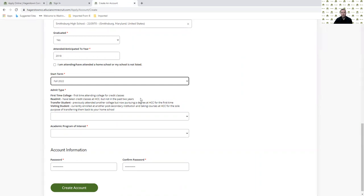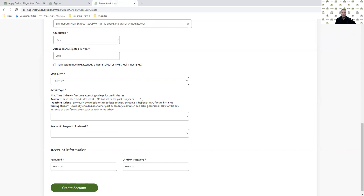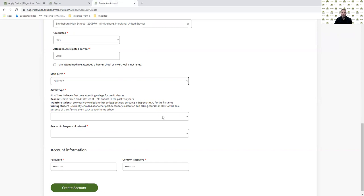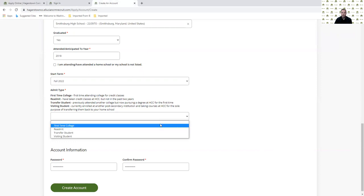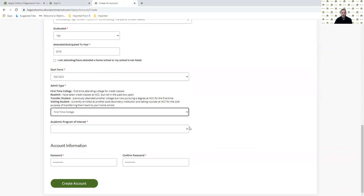If I'm a student who took classes at another college and I'm transferring them back to Hagerstown, then I'll pick that I'm a transfer student. And if I'm a visiting student, I'm a student who's primarily enrolled at another college, but I'm just taking a class right now at HCC to transfer back to that college. Note that students who are visiting students cannot apply for financial aid because they're students at other colleges right now. I'm going to pick that I'm a first time to college student.